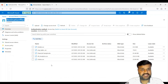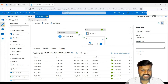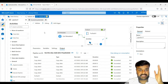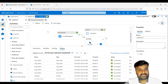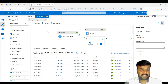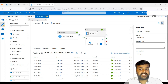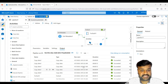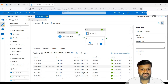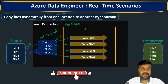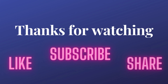This is how we copy files dynamically: fetch all file names from the source location and move them to the destination using the For Each activity. Without this approach, if you had 30 files you would need 30 individual Copy activities — a very tedious task. With this dynamic approach, however many files exist in the source, it will iterate that many times automatically. Additionally, all files are loaded in parallel rather than sequentially, which is another major advantage. This is a very common real-time scenario — please practice it well. Thank you for watching; please like, subscribe, and share.